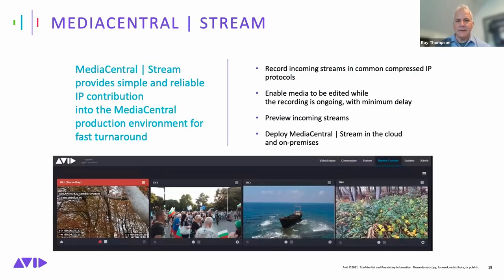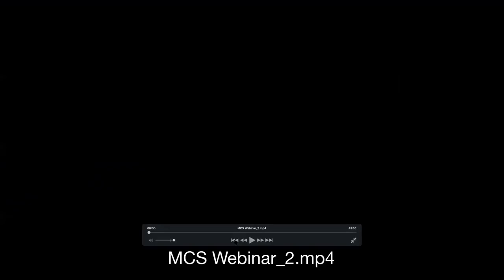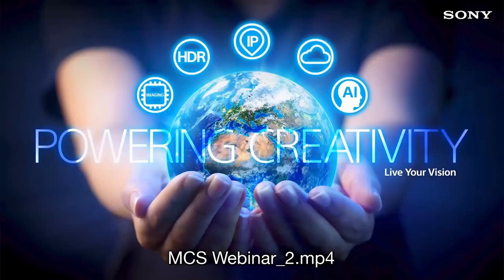To wrap up before the demo: Media Central Stream records incoming streams over IP, brings in multiple different IP streams via SRT or RTMP, and does so with a growing number of providers who've adopted these open-source protocols to enable contribution into Avid production environments.